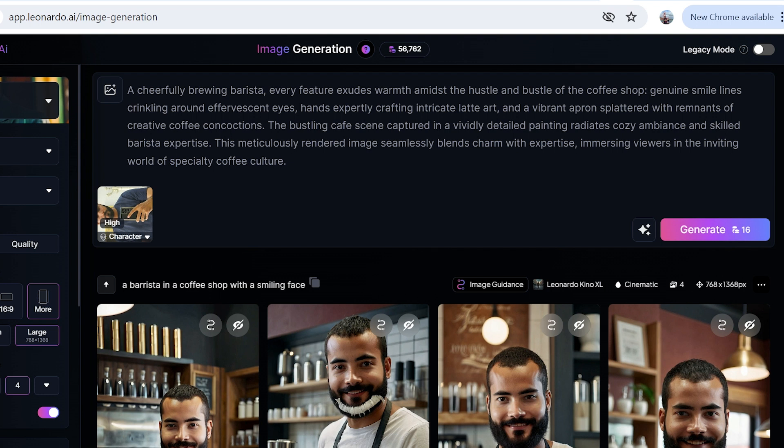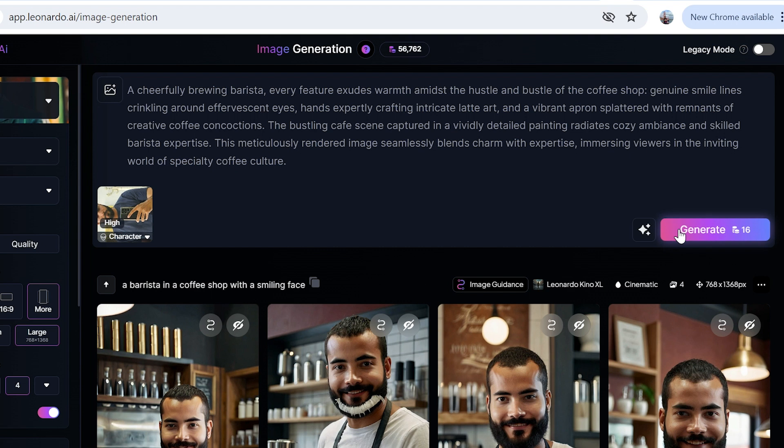You'd have to put a lot of effort into prompting to get that right, but even then I think it's not as you would like because you would want that with minimal prompting. It goes like: genuine smile lines crinkling around the effervescent eyes, hands expertly crafting intricate latte art. This is what we can expect from this prompt. I'm going to go ahead and click on generate.